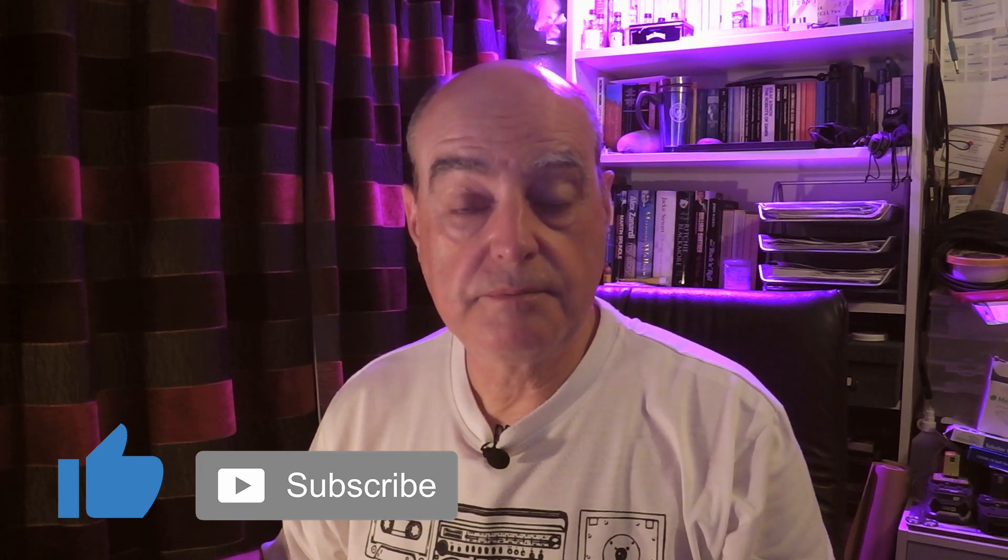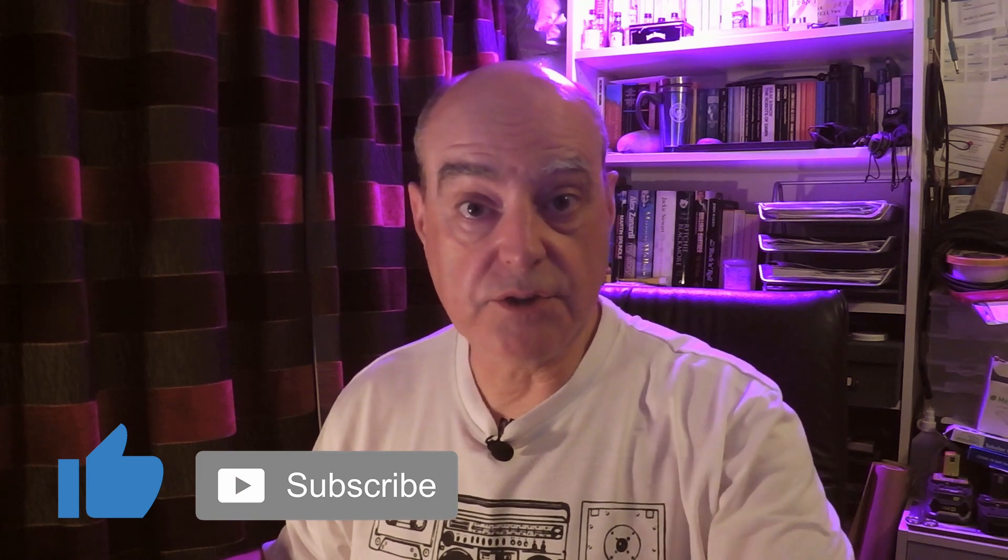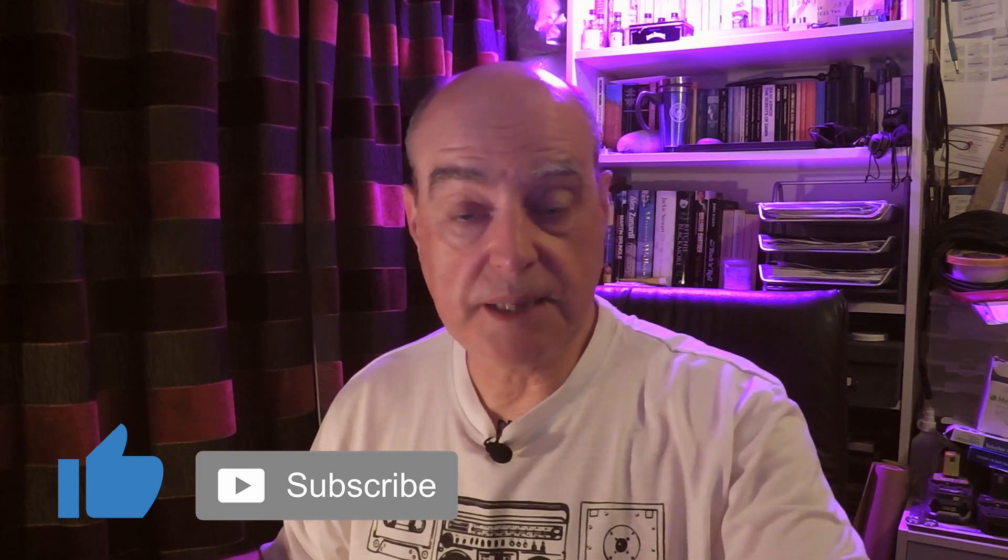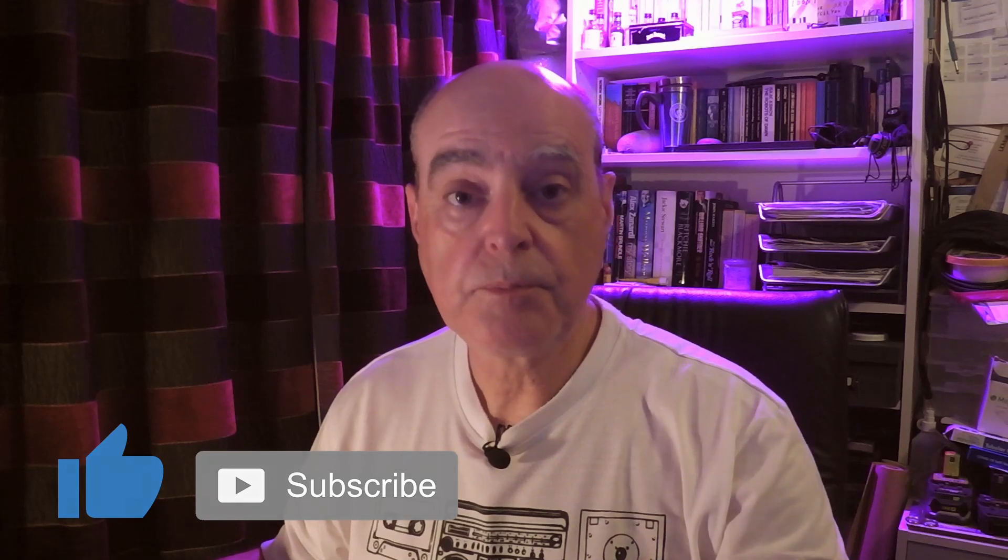If you've enjoyed the video please like and subscribe down below, and until next time you take care of yourselves.